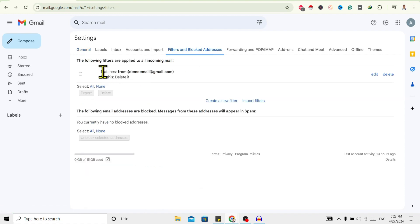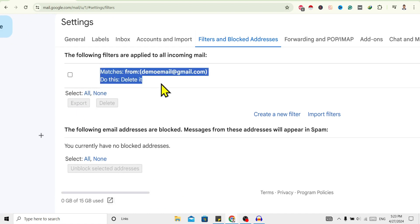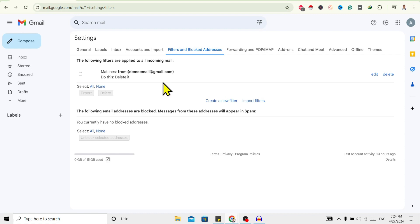Over here you can see the blocked IDs from my Gmail. You can edit this or delete, you can do anything you want from here. So in this way we can view blocked email IDs on our Gmail.